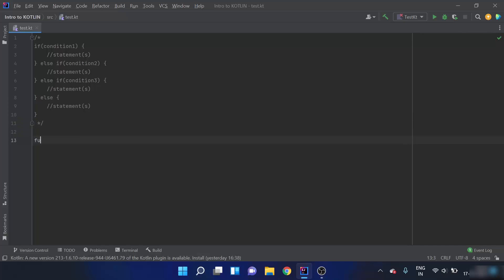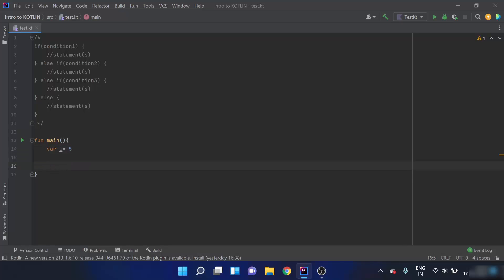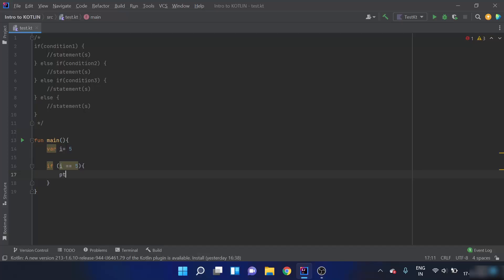I'll create a main function, and inside the main function I'll create a variable i that equals 5. Then I'll create some conditions, such as: if i is equals to 5, then I have to print that i is 5.